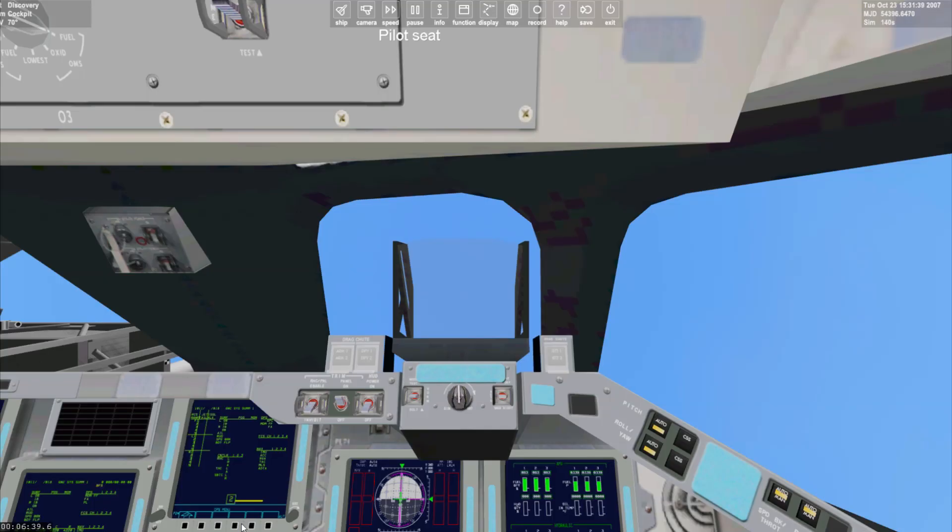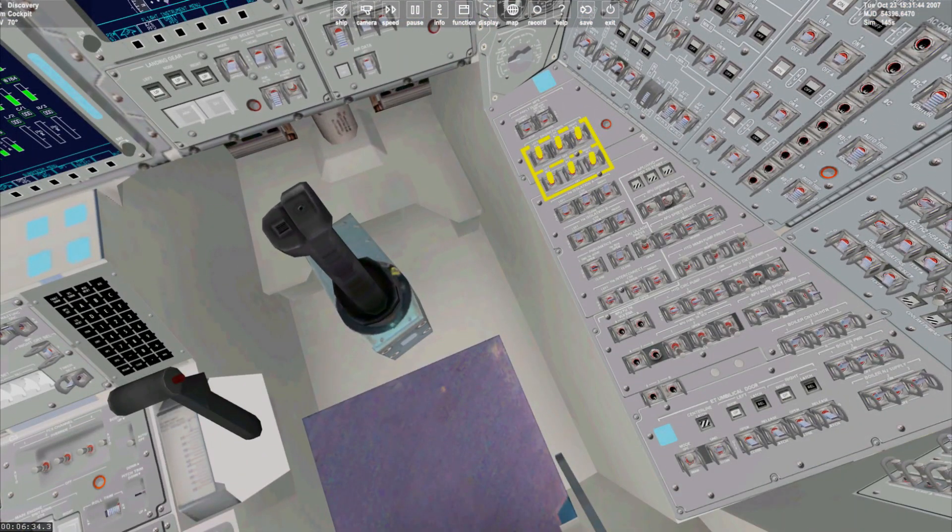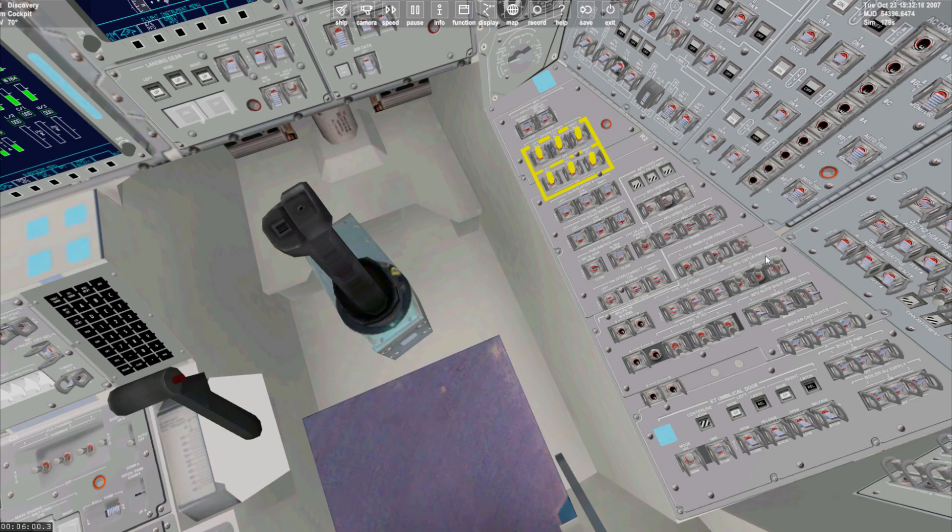Looking down at panel R2 to begin the APU start procedure, we'll start by putting the hydraulic main pump pressure into the low position. We'll now switch on the APU controller power and open the APU fuel tank valves.